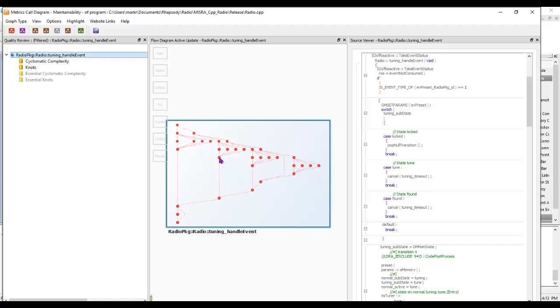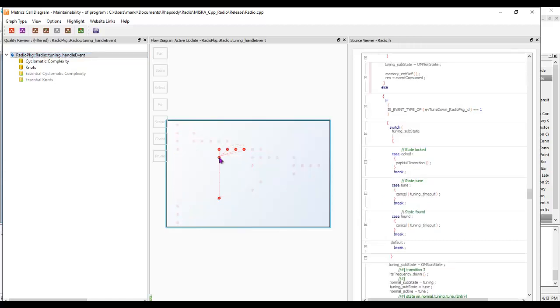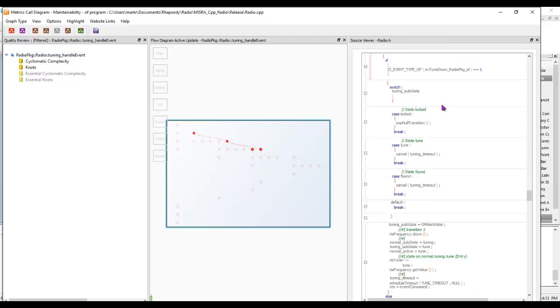Let's take a closer look at this one and view it as a flow diagram. The flow diagram is showing effectively all the blocks inside the code and we can see how they're interconnected. If I click on a particular block of statements here, we can see the corresponding ones over there.